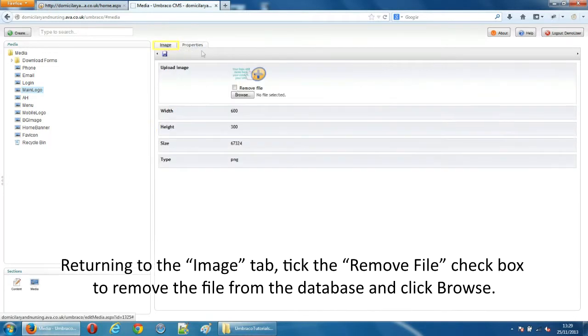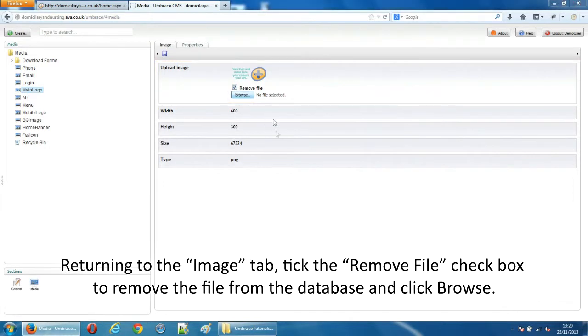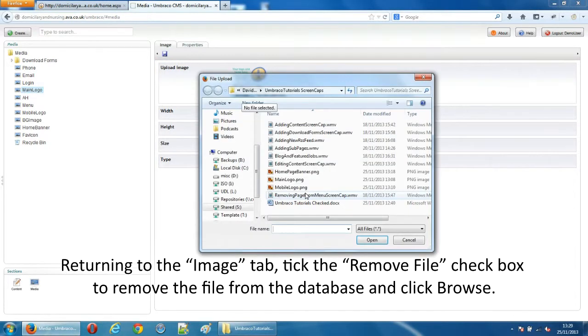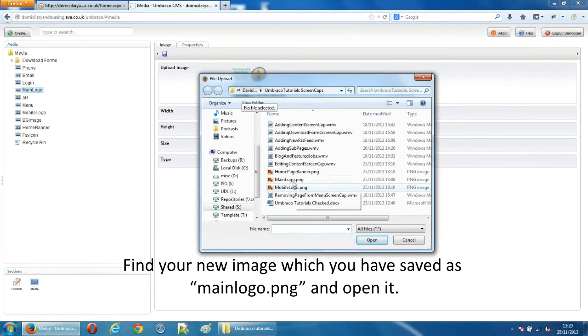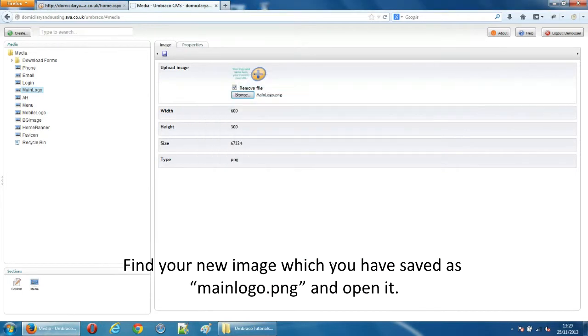Returning to the image tab tick the remove file checkbox to remove the file from the database and click browse. Find your new image which you have saved as mainlogo.png and open it.